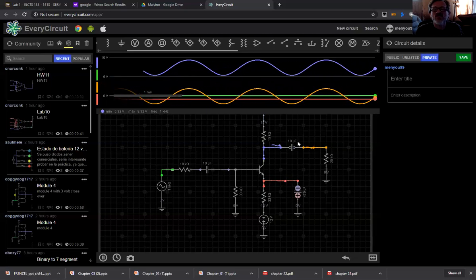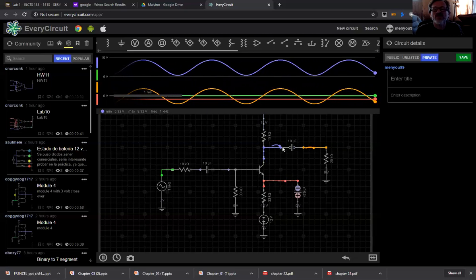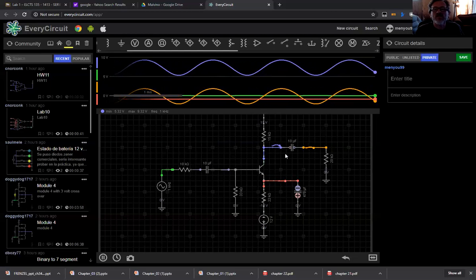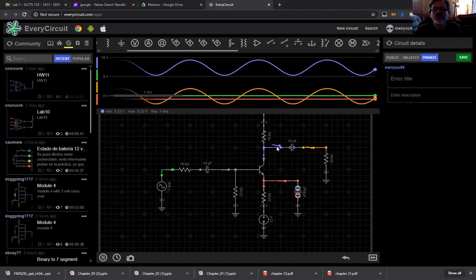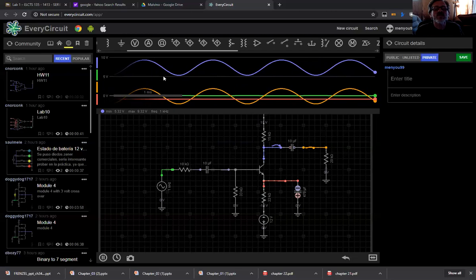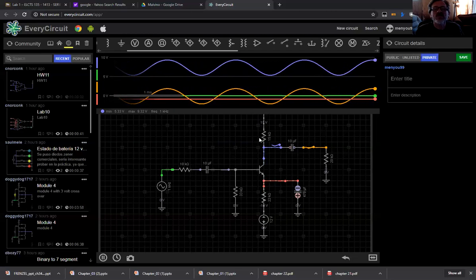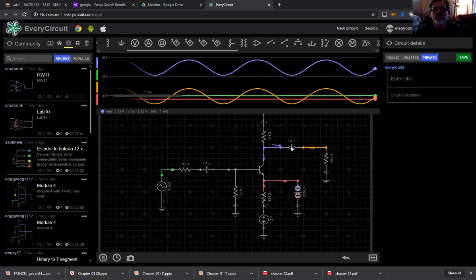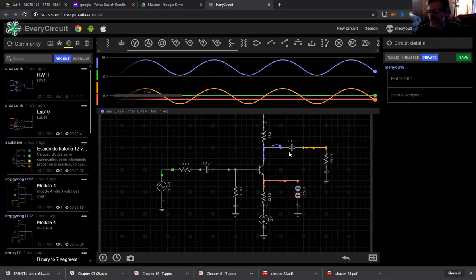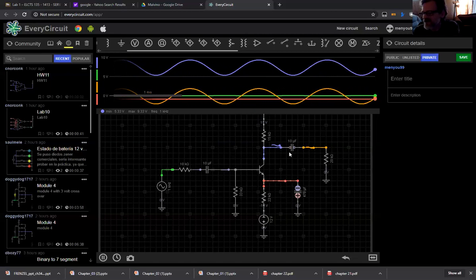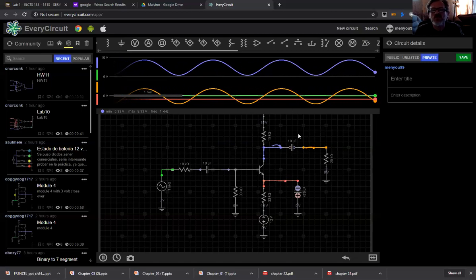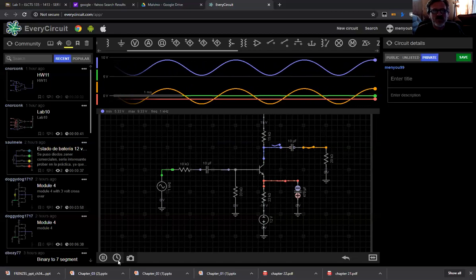Before the capacitor we have a DC injection, and after the capacitor, of course, it blocks. It's working like a capacitor - it's blocking the DC and just giving us a pure AC output.